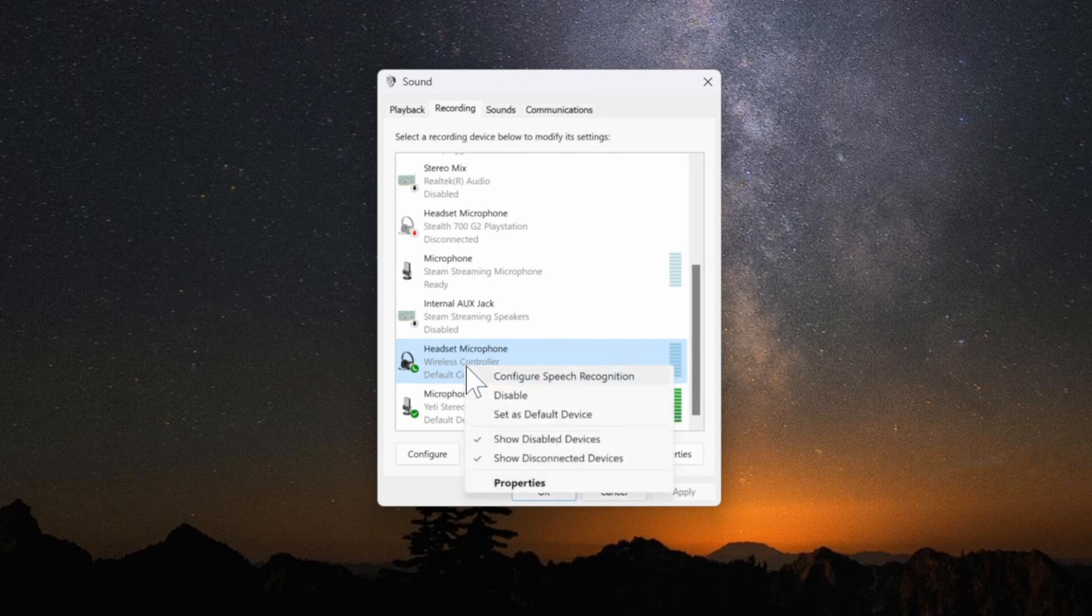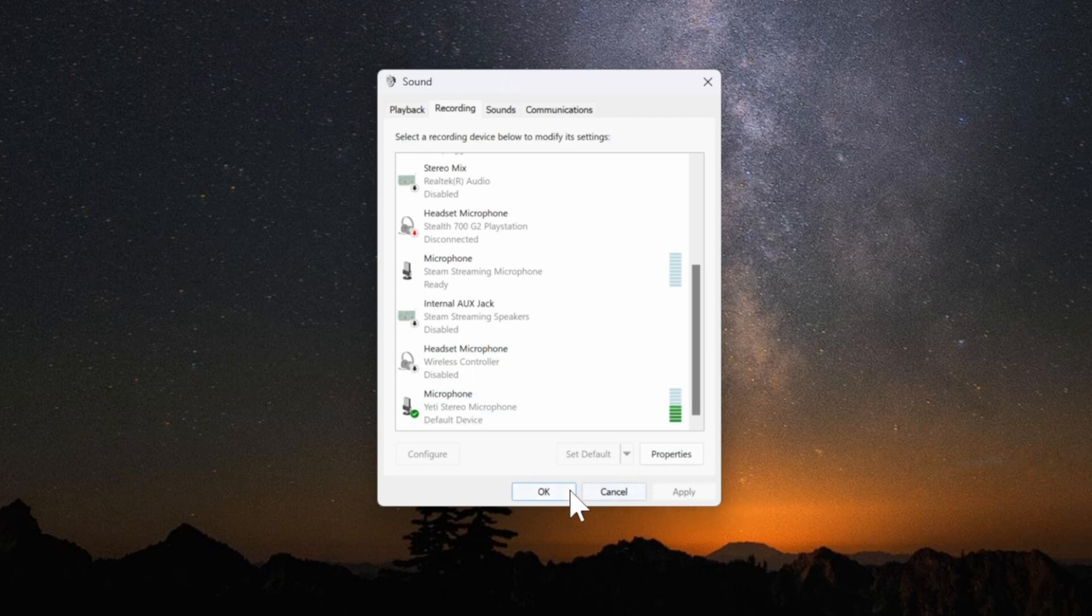Go to it, right click on it, and go to disable. Then make sure it's applying under here and then go to okay.